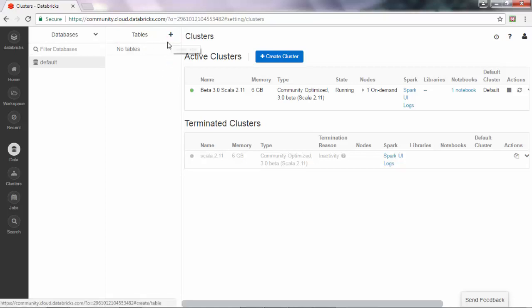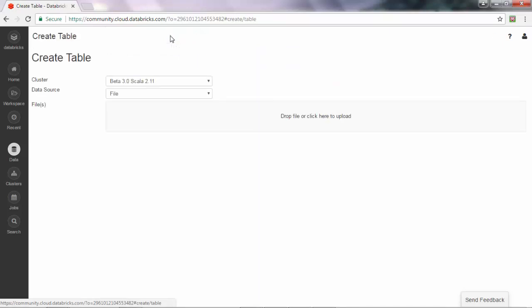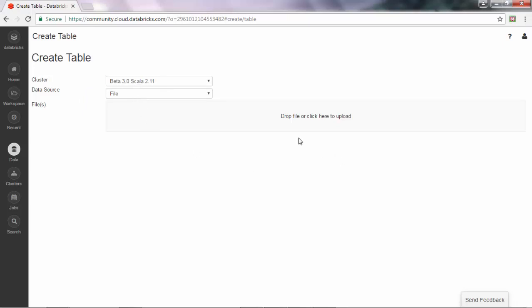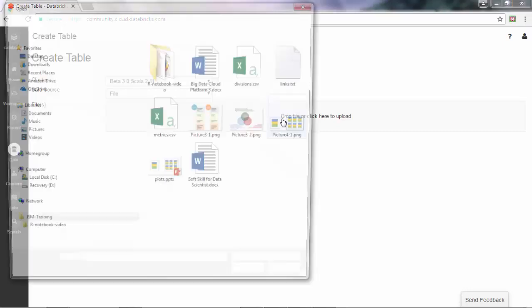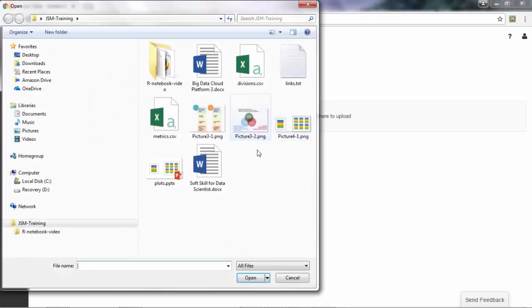It's going to ask what cluster you want to put your data in and where the data source is. It's actually from file, and here we can select the files that we would like to upload.